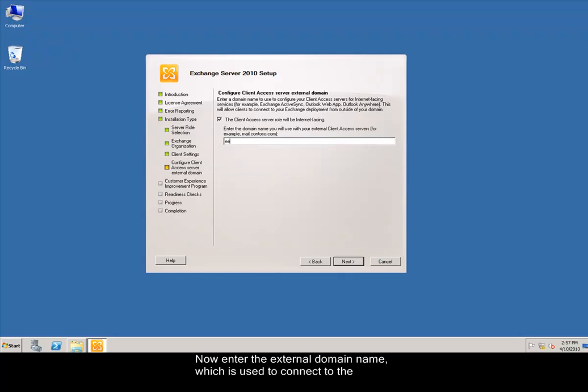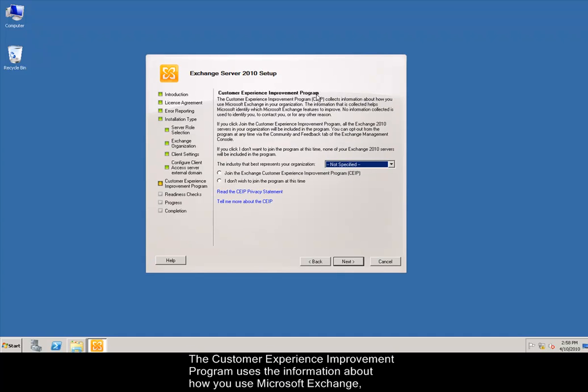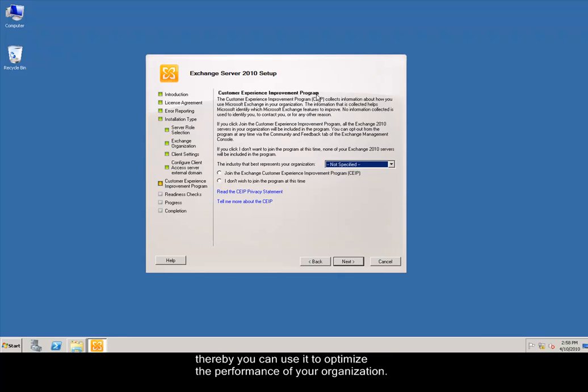Now enter the external domain name, which is used to connect to the clients external to the domain through Internet. The Customer Experience Improvement Program uses the information about how you use Microsoft Exchange, thereby you can use it to optimize the performance of your organization.